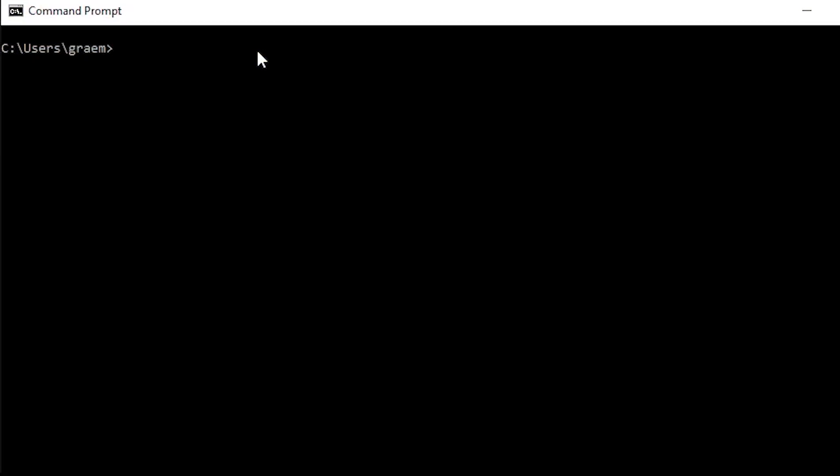The last one you need to install is speech recognition. Again, that's: pip install speech_recognition. That installs all of your libraries — everything you need to run this piece of software.